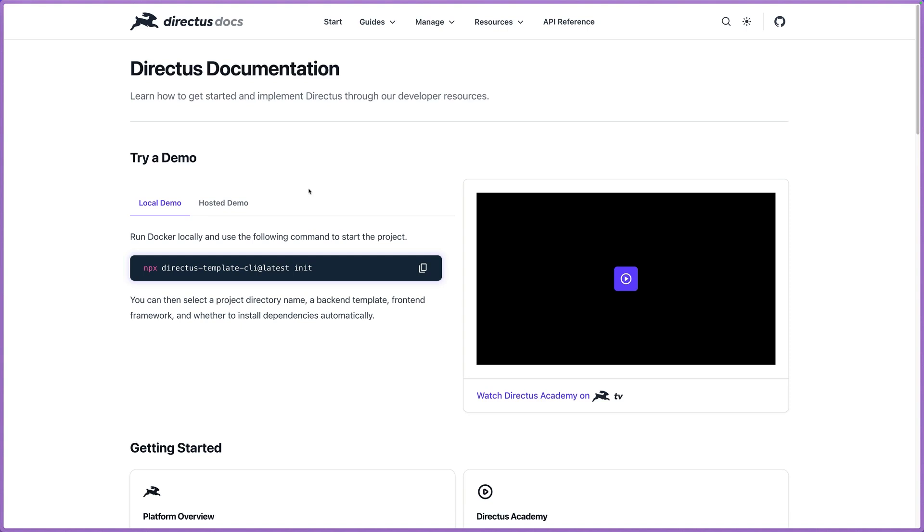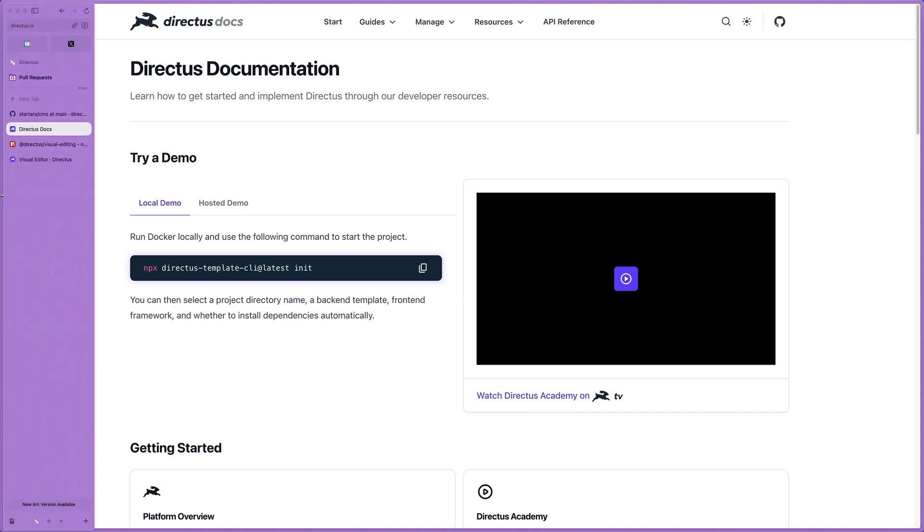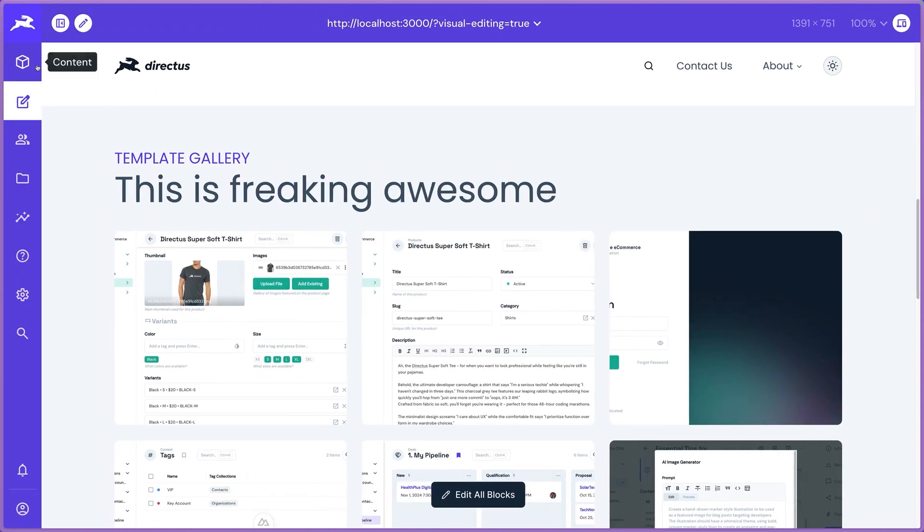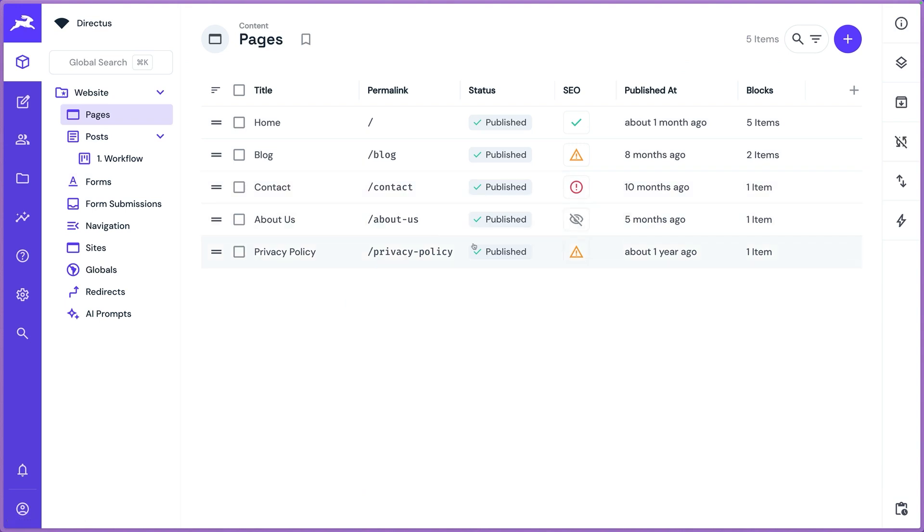First and foremost, like I said, we've got starters ready to go for you. There's a command that you can just copy here: npx directus-template-cli@latest init. Copy this, run this. It will pull down an example of our CMS template that you see here, and then it will also prompt you to install your favorite front-end framework.